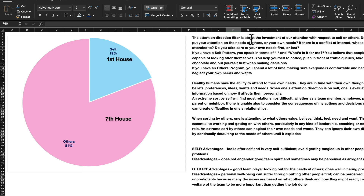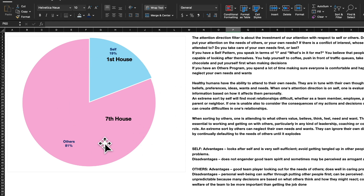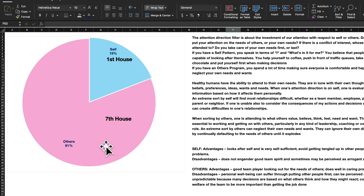The attention direction filter is about investment of our attention with respect to self or others. Do you mostly put the needs of others above your own? If there's a conflict of interest, whose needs do you attend to first? Astrologically, this relates to the first house (yourself) and the seventh house (all others, including the spouse). This particular individual is putting more attention on others — seventh house, spouse, all relationships.